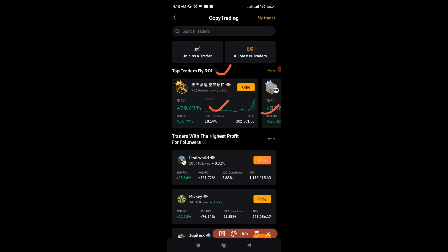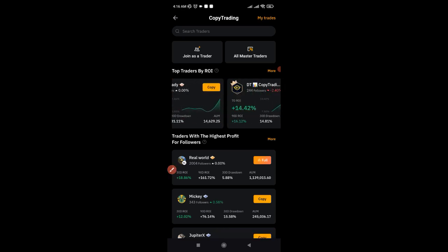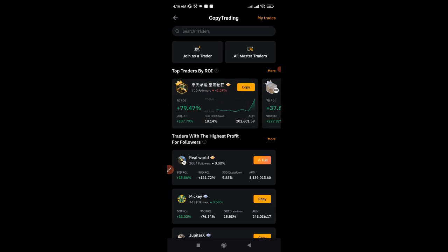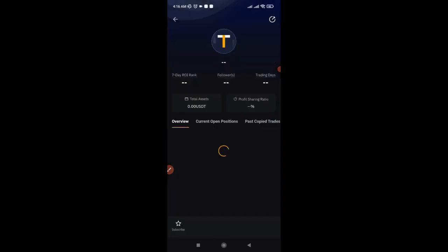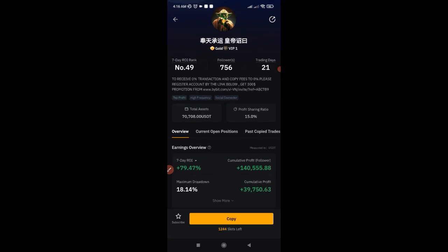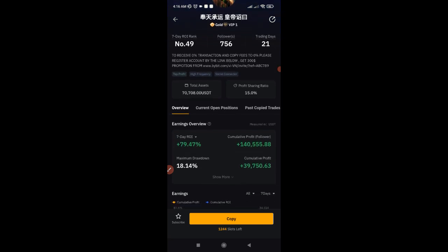You get traders ranked by highest profit for followers and all of those different categories. What I normally do is stick with the traders with the highest return on investment. If I click on this first person here, for instance, you will see the full details of the trader — the number of followers, the number of days the trader has been trading on Bybit, and then the profit sharing ratio.